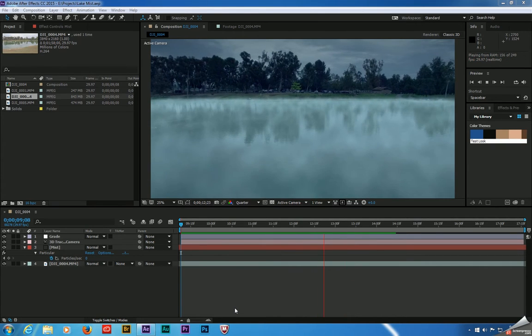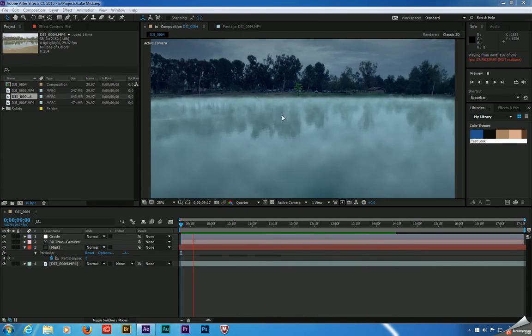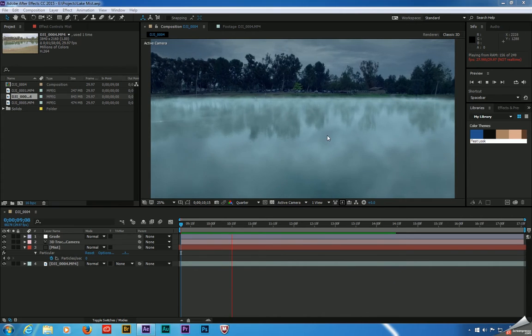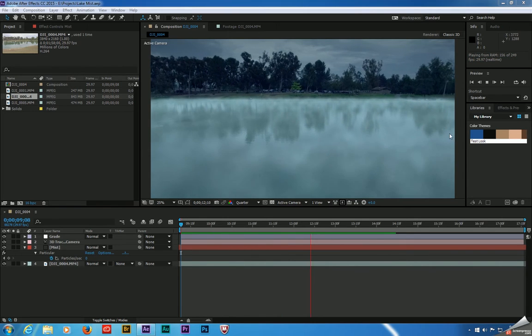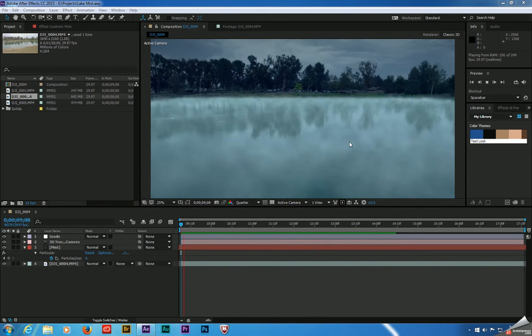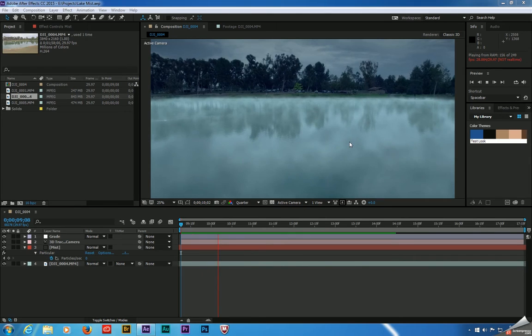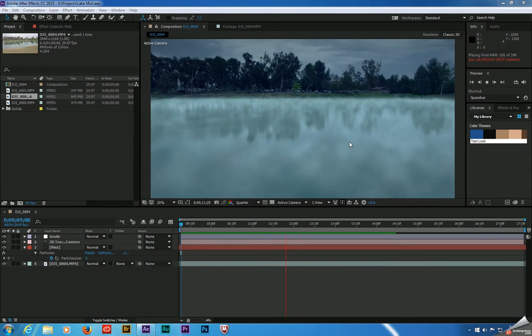So let's take a look at what we're going to be making here tonight. We have a grim-looking scene with some nighttime color grade and some fog over this water here. And as far as visual effects go, this is actually a pretty easy effect to pull off. Let's get started.